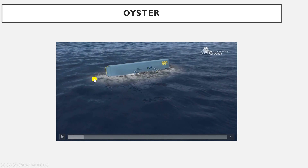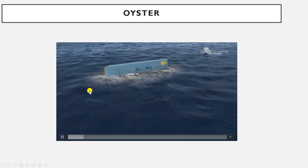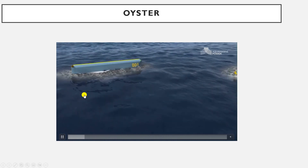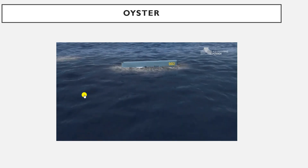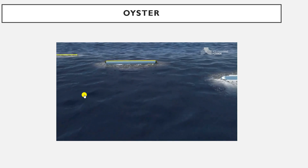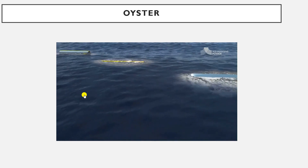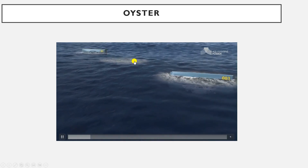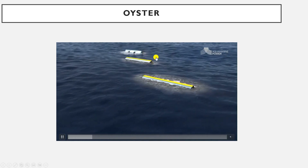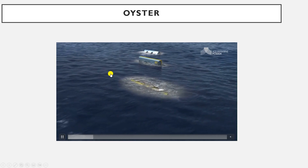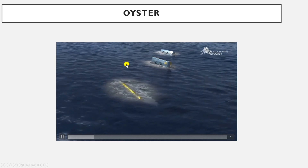You can see the rigid flap we discussed — it moves back and forth due to the effect of the waves. Look at it: it gets back, then forth, back and forth.